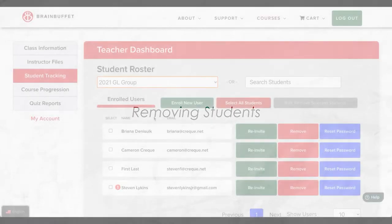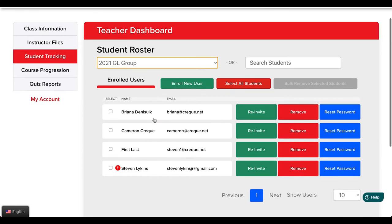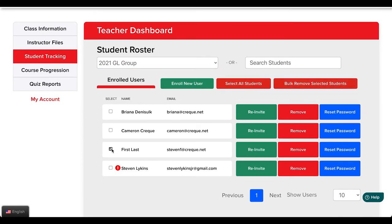Welcome back teachers. In this video you will learn how to remove students from your Brain Buffet group.